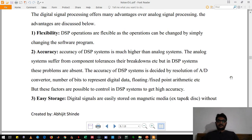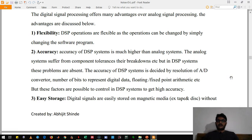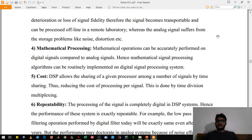The third important advantage of DSP is storage. We know that we cannot store an analog signal, whereas we can store a digital signal for very large amounts of data. This gives us the advantage of moving a signal from one place to another without any physical connection — we can move data just by storing it in a storage device.